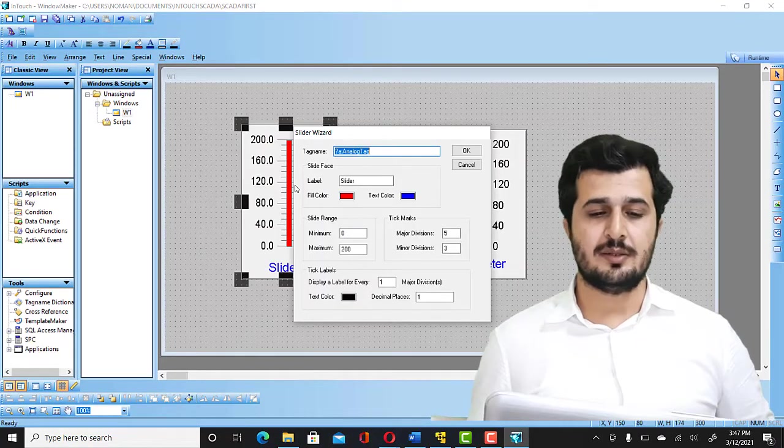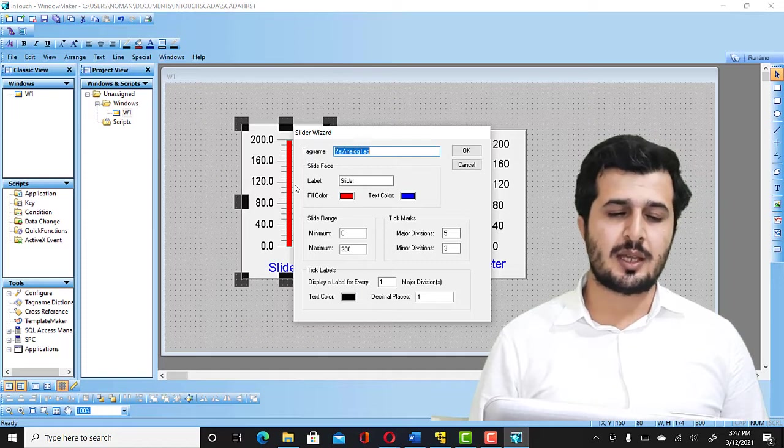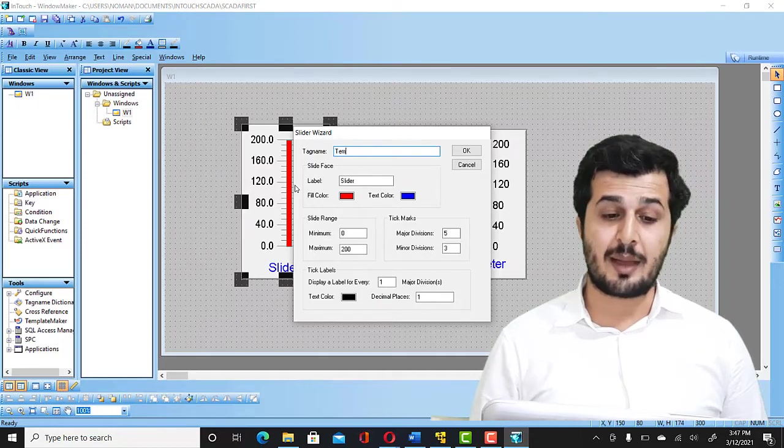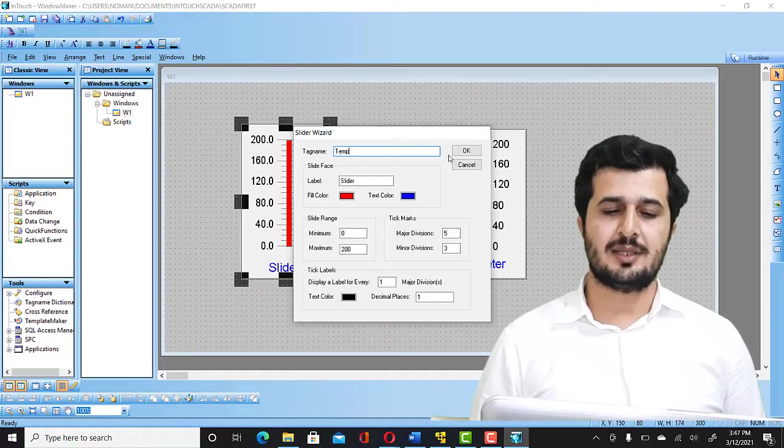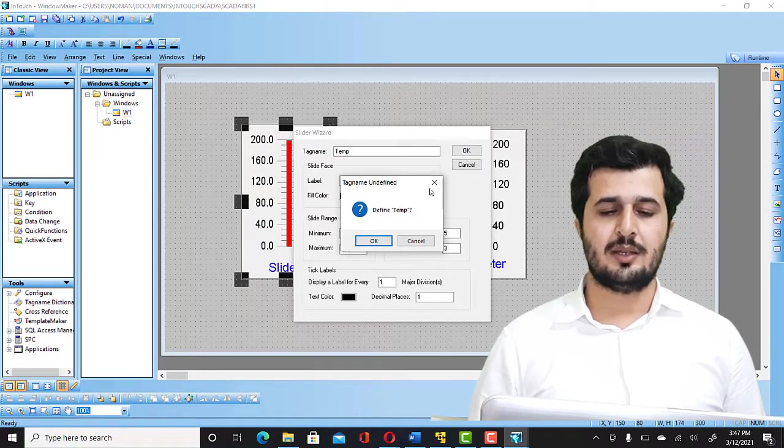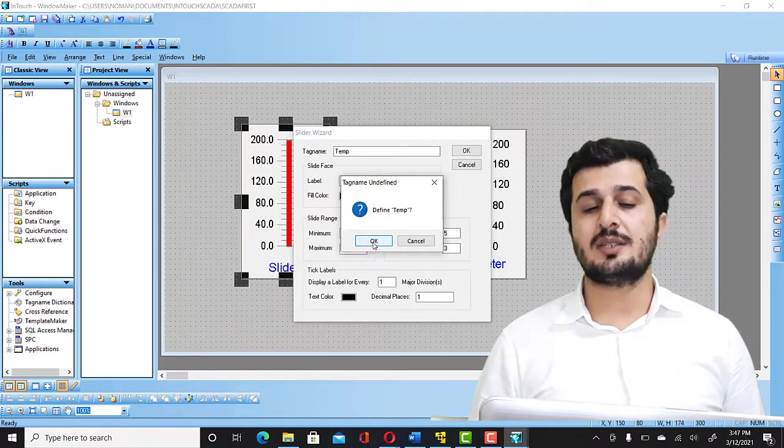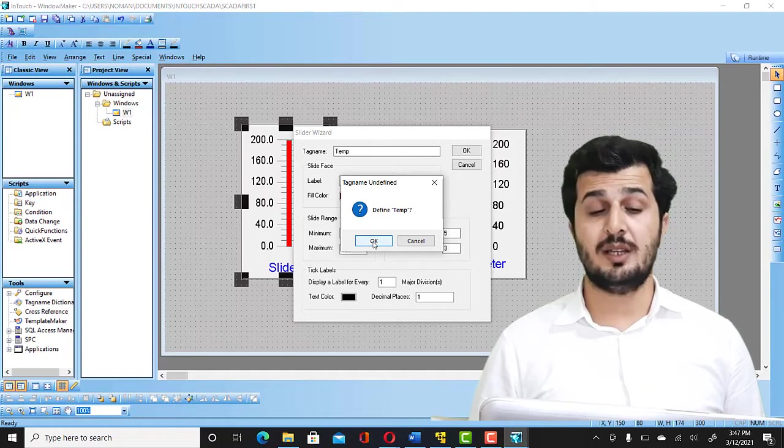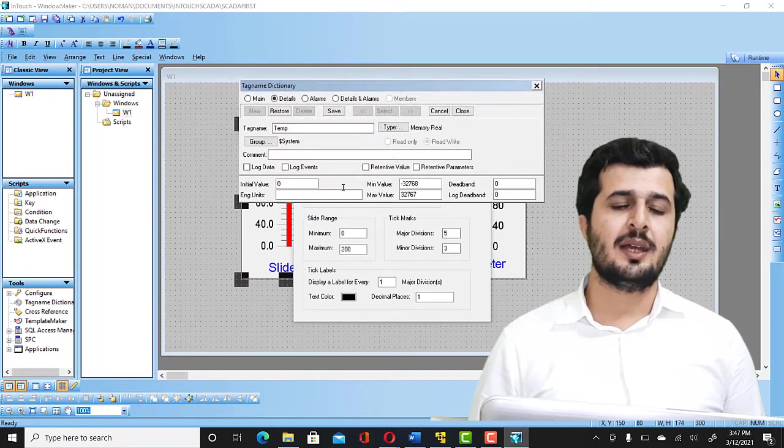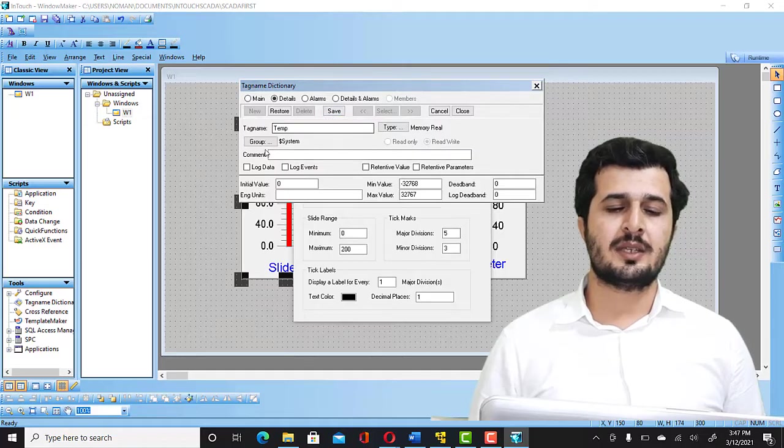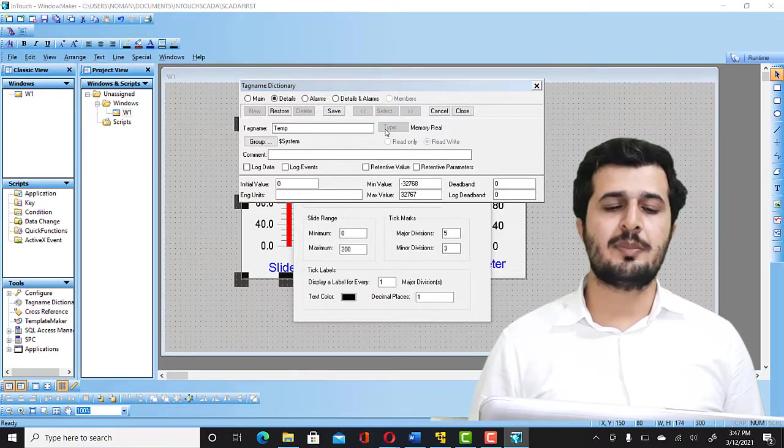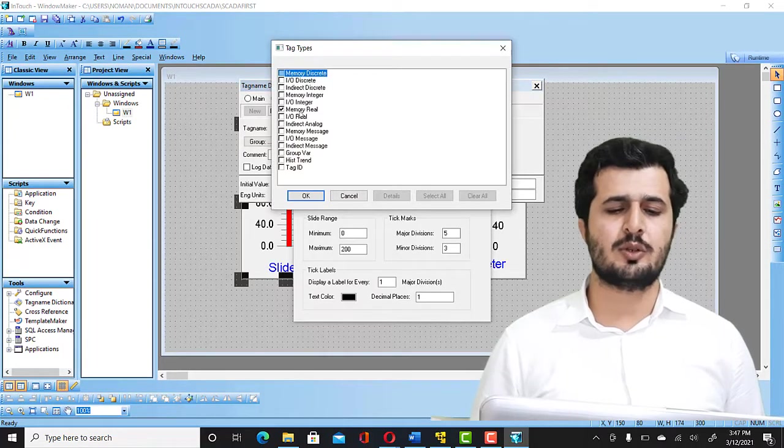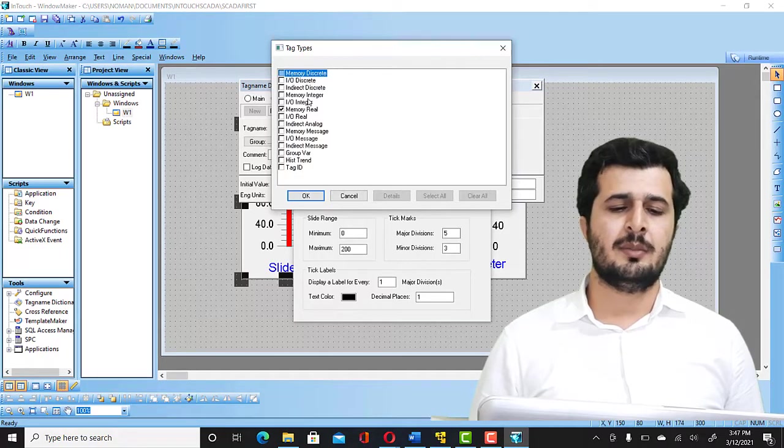So what I'm going to do here is I'm going to write temp, temp or temperature you can say that, and click OK. It is going to tell you that you have to define this temp because that's not already available. I will say OK to that. And then in the case you see that the type is going to be Memory Real, I'm OK with that. If it is Memory Real, my job is perfectly done.